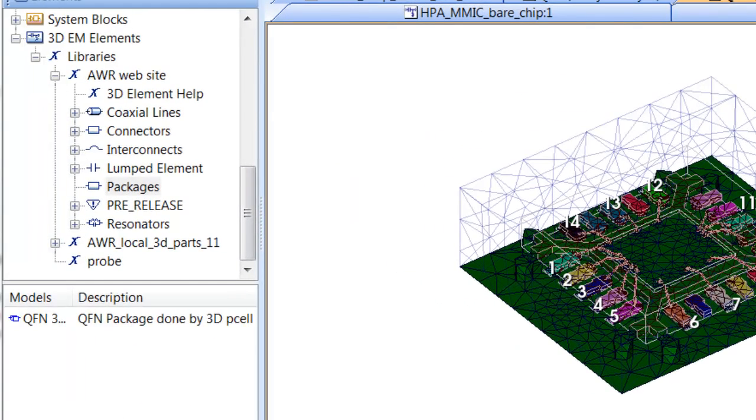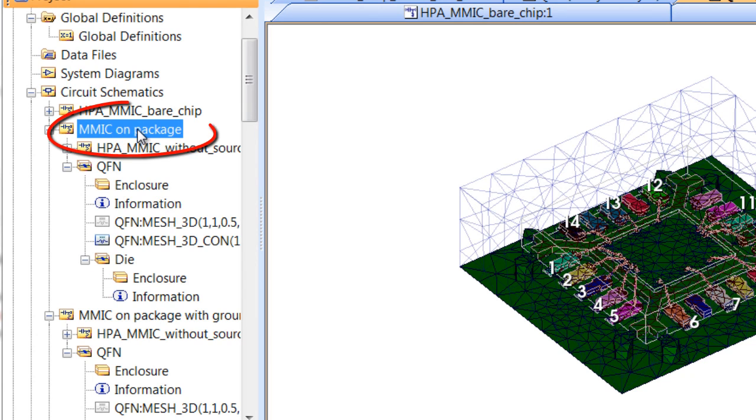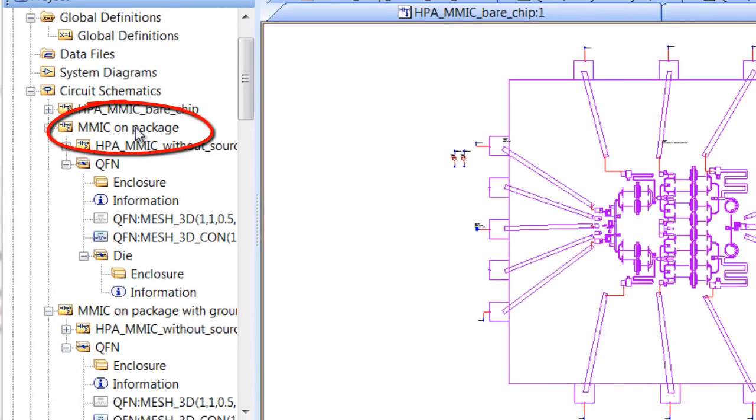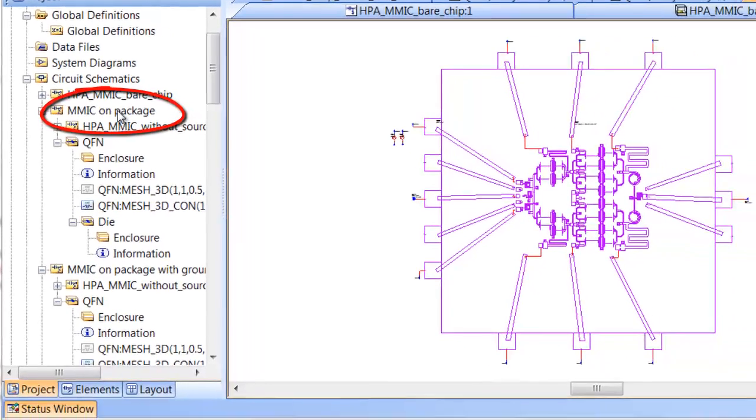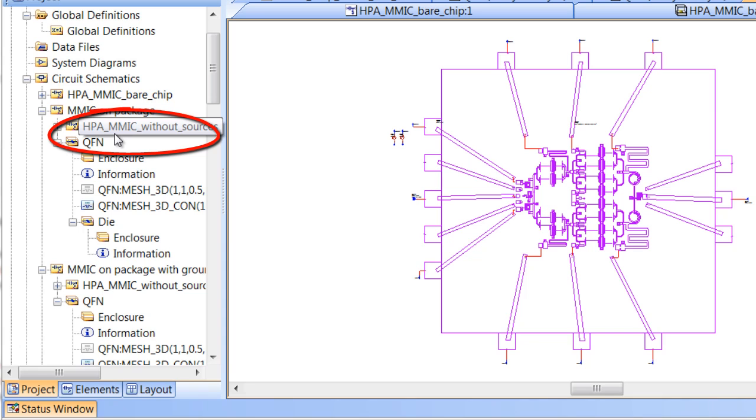If you take a look at the left now, as I go over to the project, you can see the mimic on package is at the highest level, which you see before you here. And then as we descend into the hierarchy, the sub-circuits, we have both the mimic itself and the quad-flat package that you just saw.